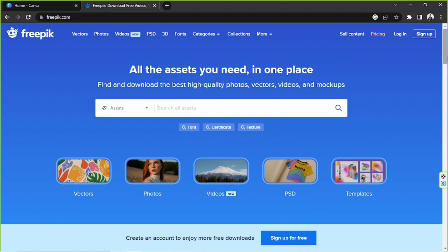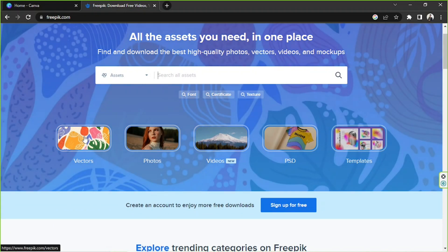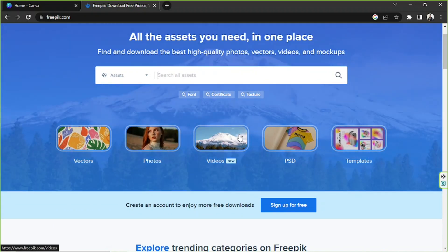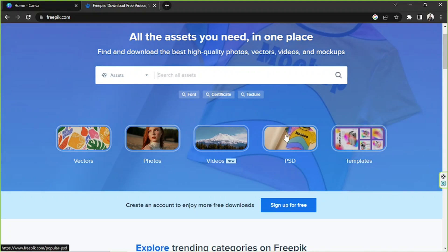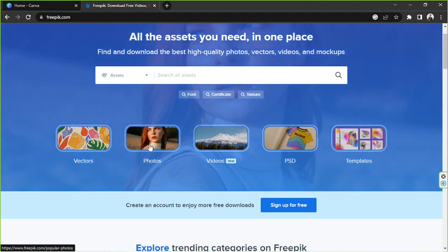With that said, first we're going to look for some nice things from FreePic that we can import to Canva. Here on FreePic, we can actually look for some vectors, photos, videos, PSD files, and even templates. But this time, let's look for some example photos.